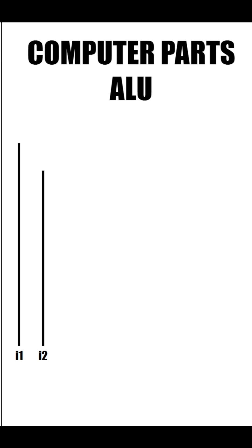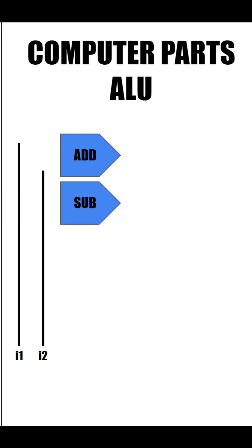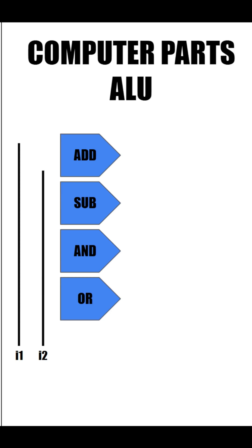Next, we need the operations that the ALU will actually do. For our example, we will have add, subtract, the AND logic operation, and the OR logic operation.